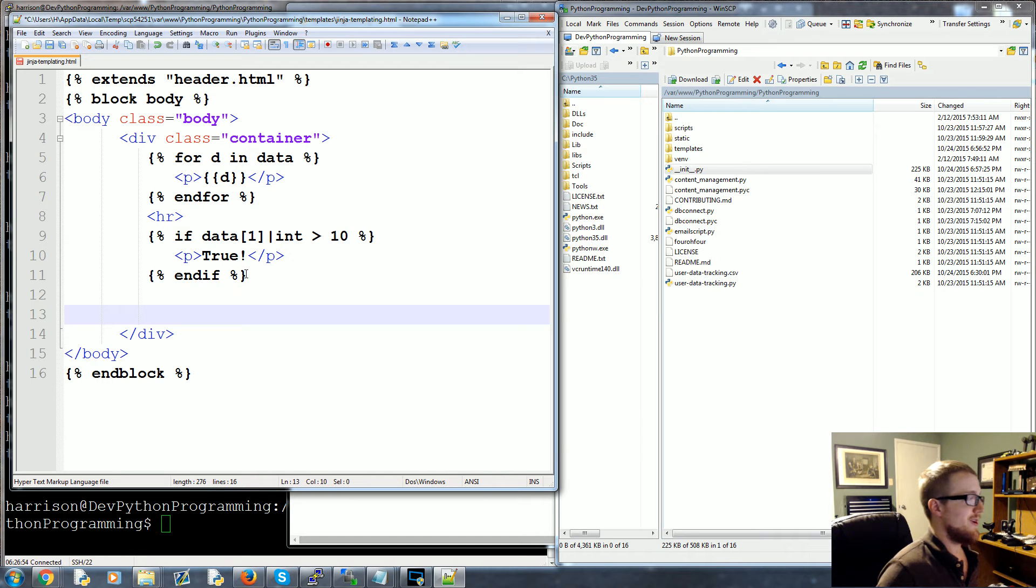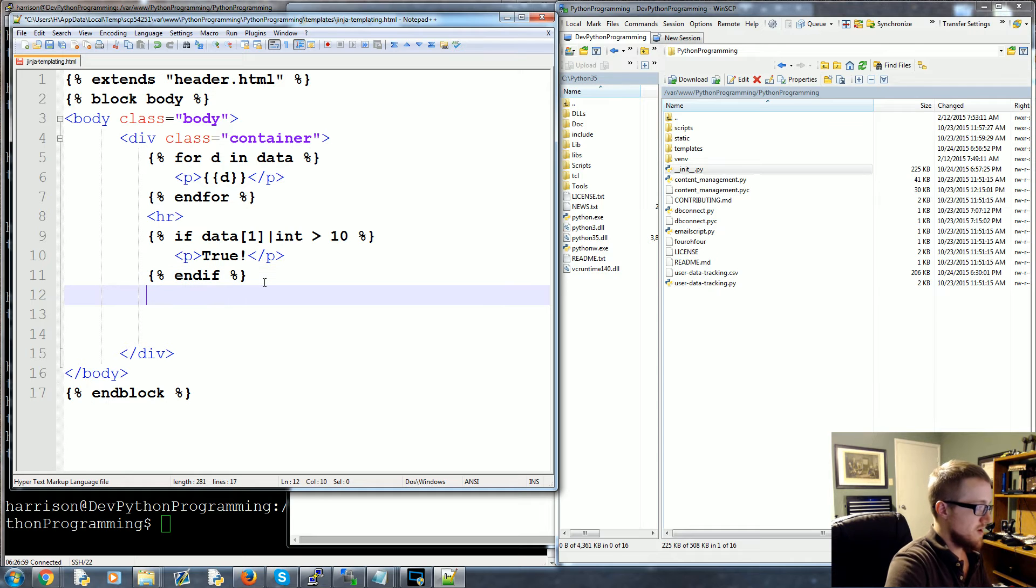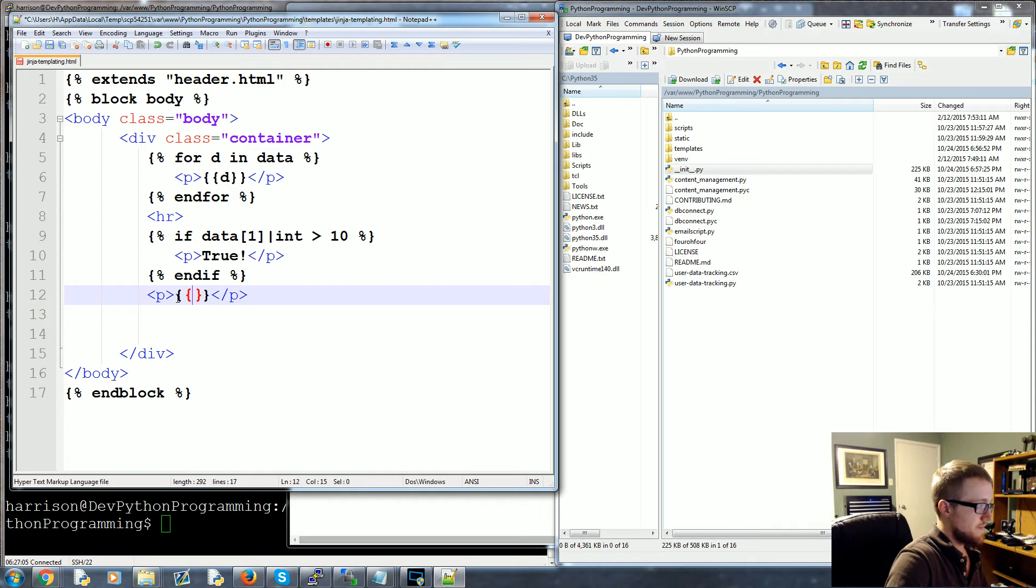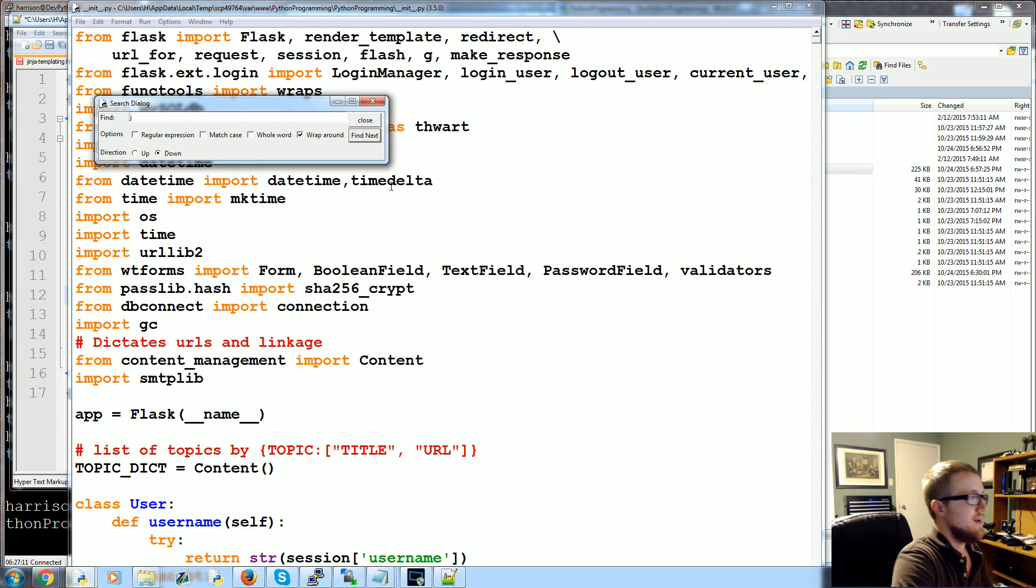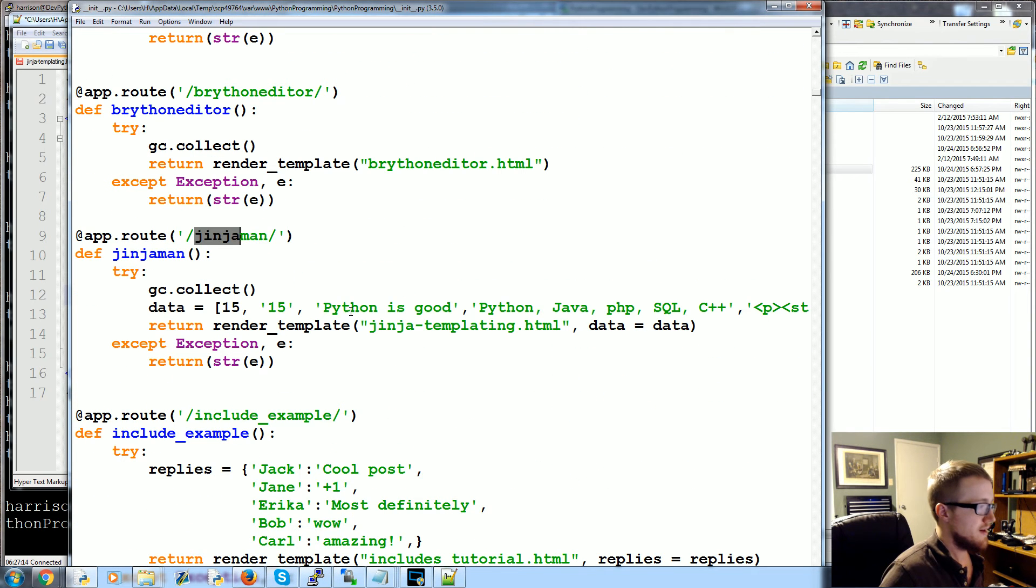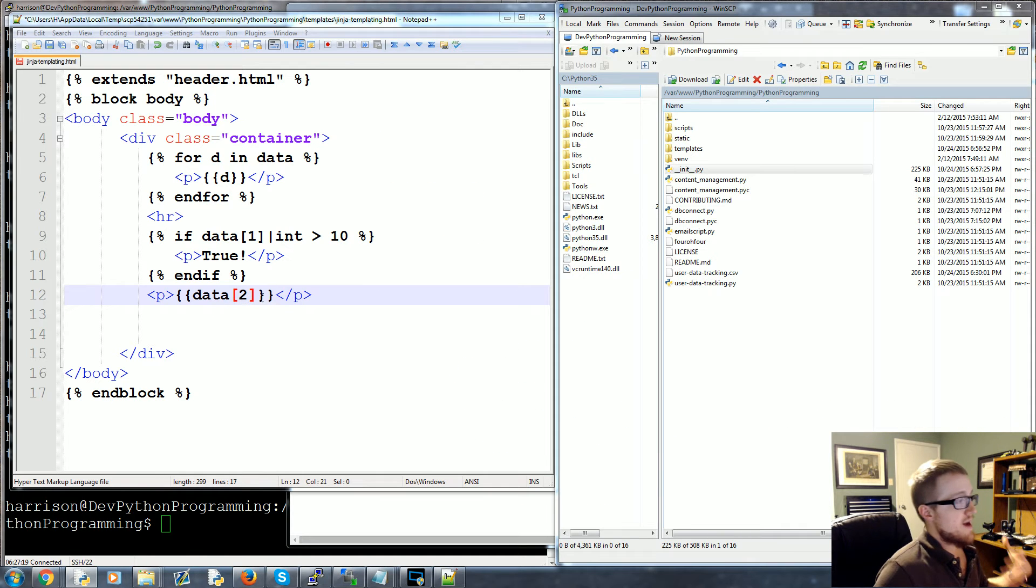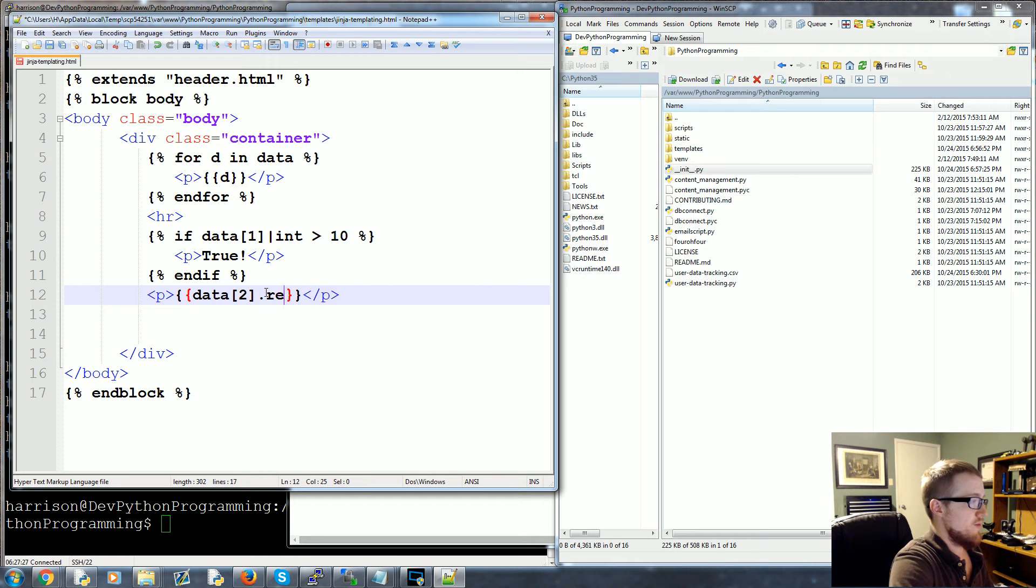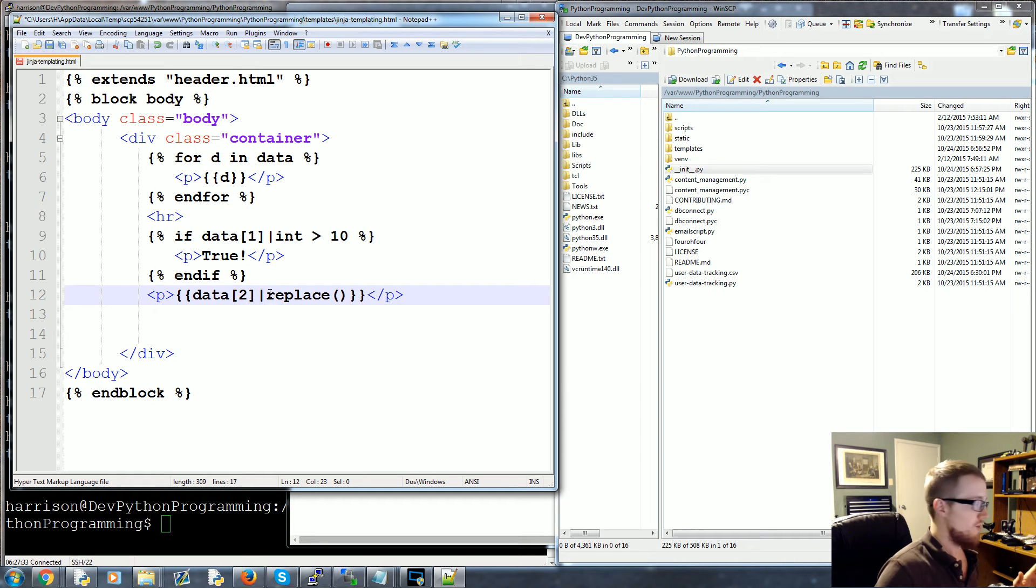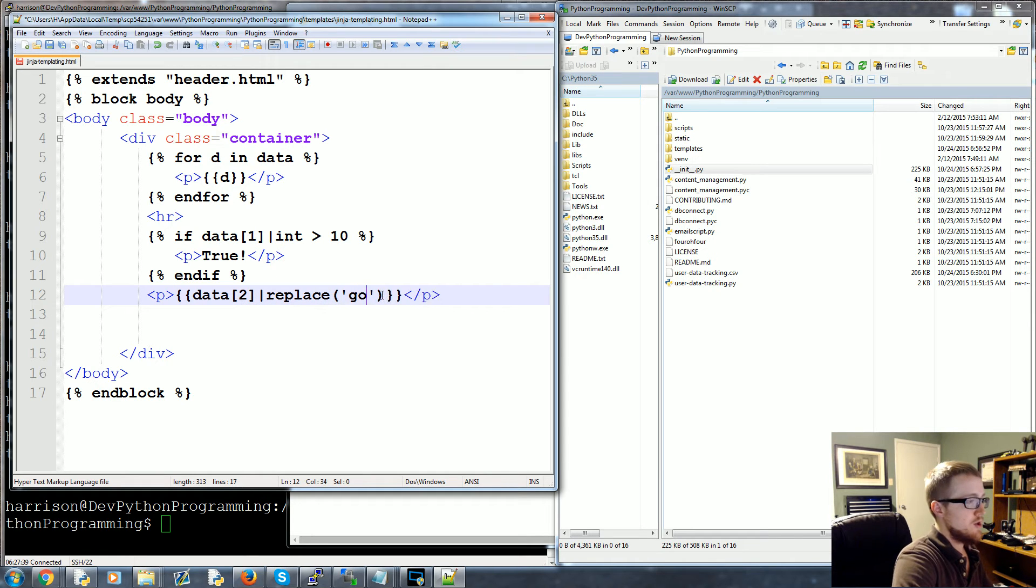Next what we're going to do is we're going to run a replacement function. So for data[2], the third element there. This is the 'Python is good' string. Now what we can do is we can run a replace. Some people are like, can we just do like replace like this? No, you can't do a dot replace, that would be, it's a bar replace.